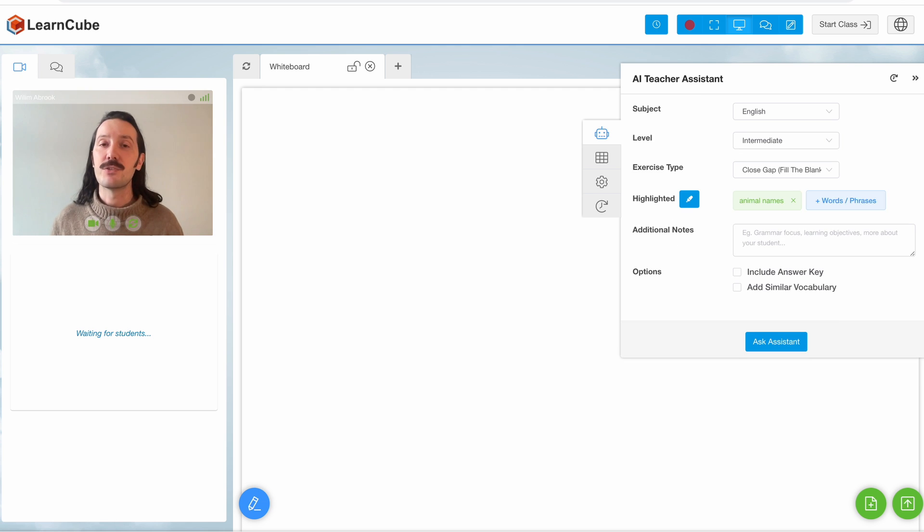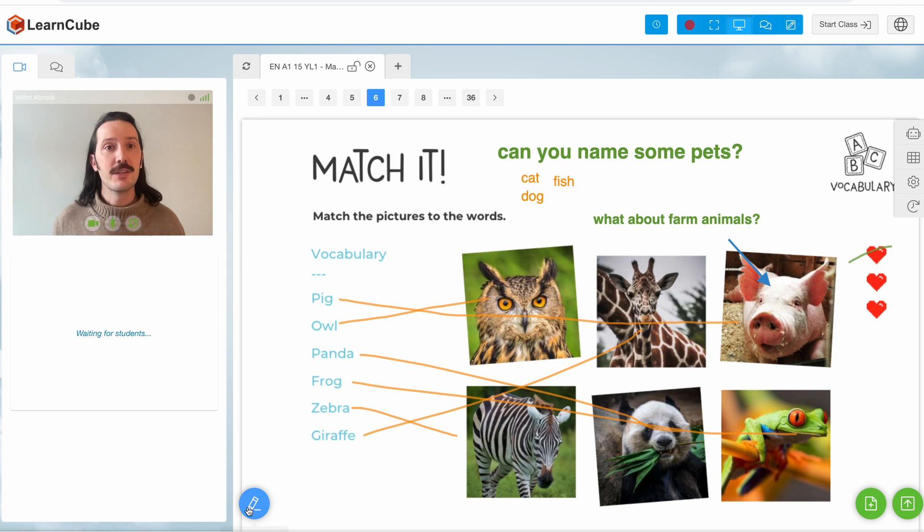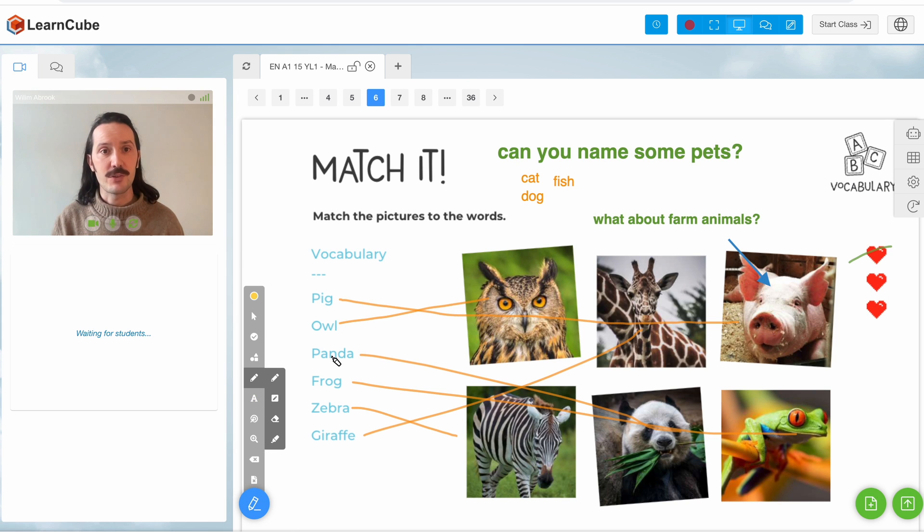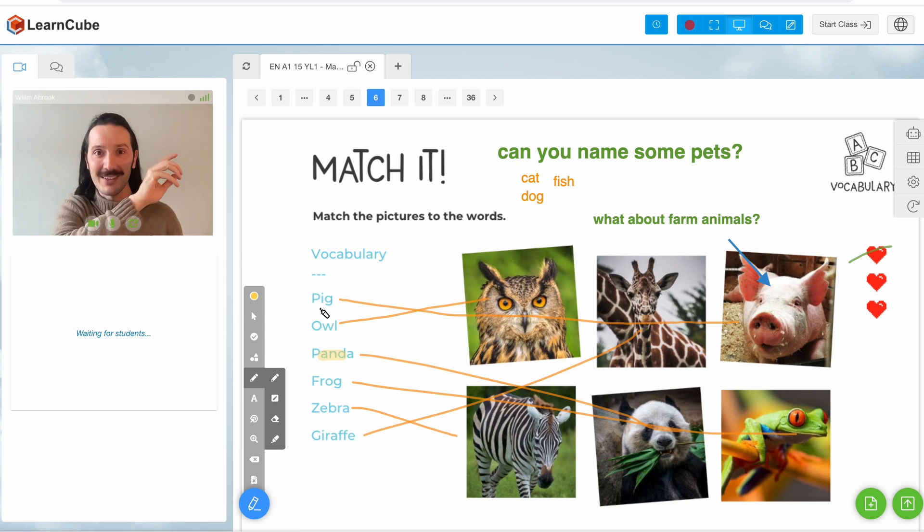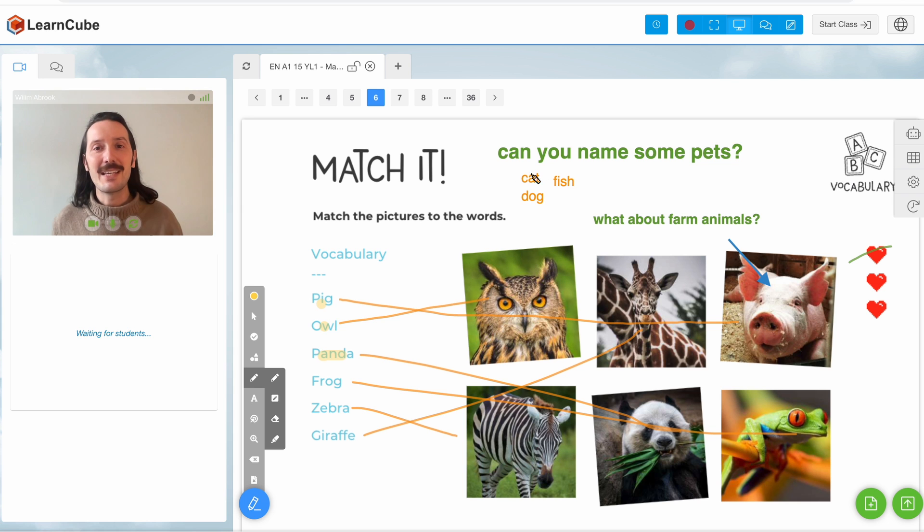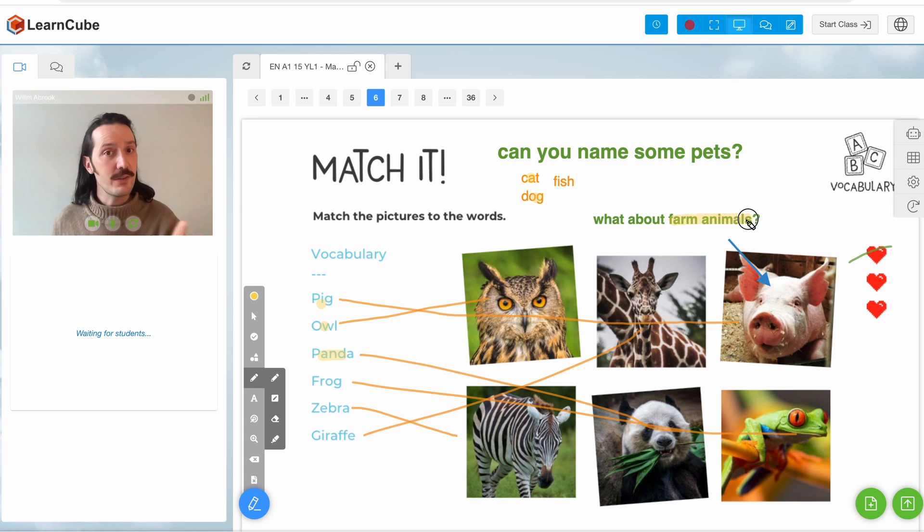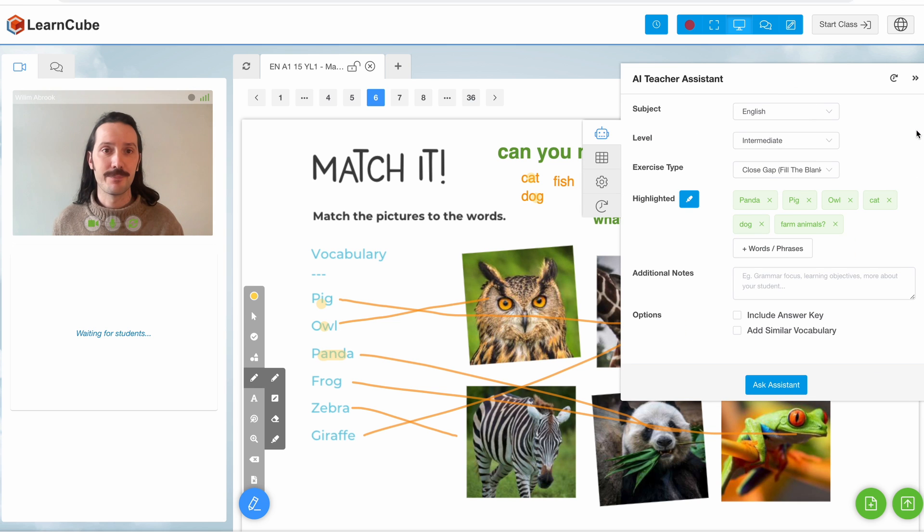Alternatively I can use the smart highlighter tool. Use this tool to select words from your lesson materials or annotations. I can just click here, here and here to really quickly grab the words that my student has made mistakes with. If you want a whole phrase you can highlight more than one word at a time.